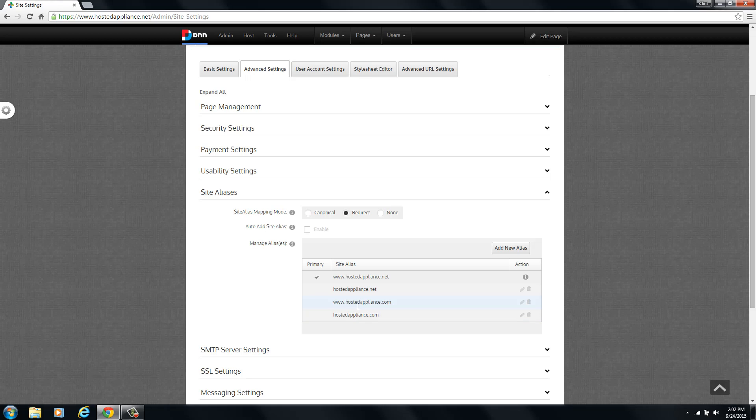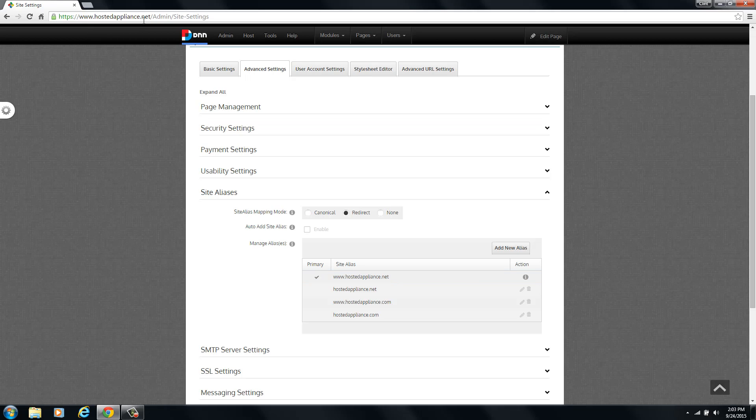So if you typed in www.hostedappliance.com, it would actually display the website as www.hostedappliance.com or if they typed www.hostedappliance.net, it would display as www.hostedappliance.net. We want the redirect because we want all of our traffic to be redirected to this URL, which is what we use for our search engine indexing.